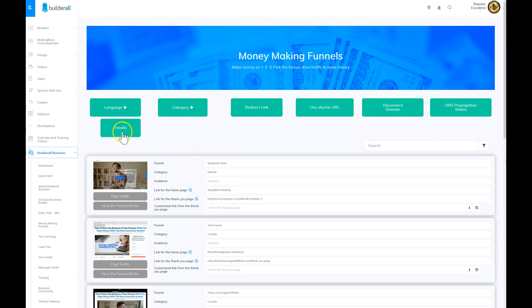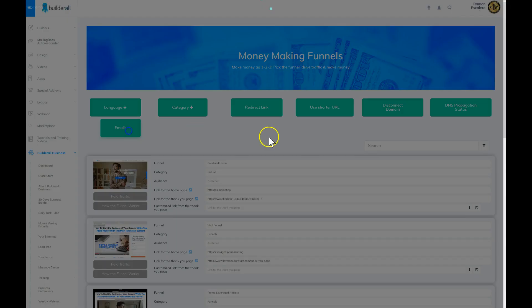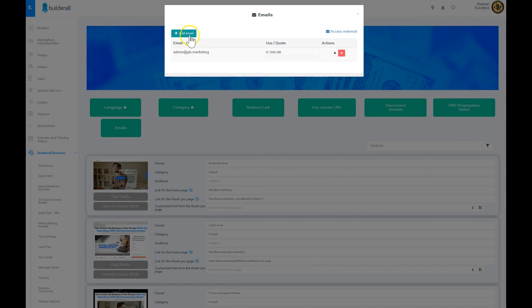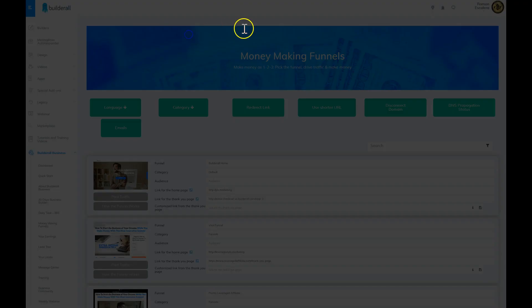So click on Emails. Once you do so, as you can see, this is the one I've added, but you can add another one. Just click on Add Email.